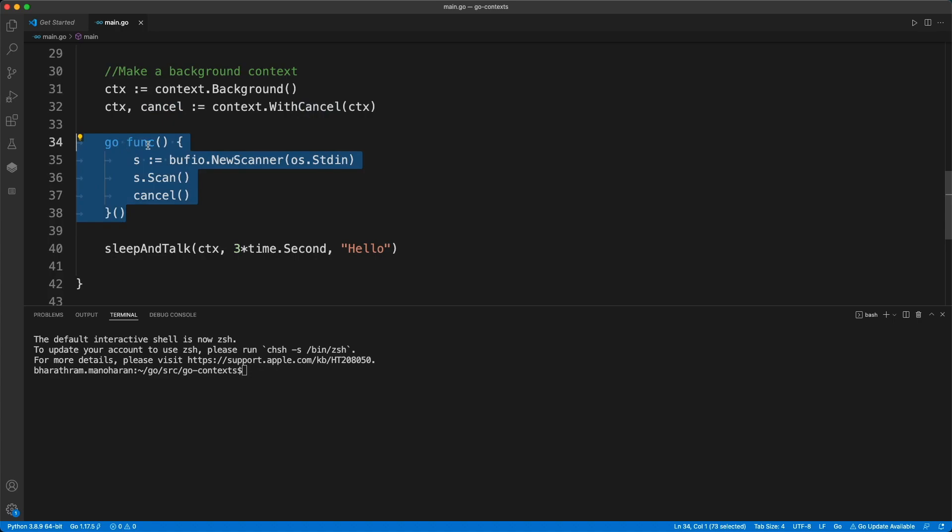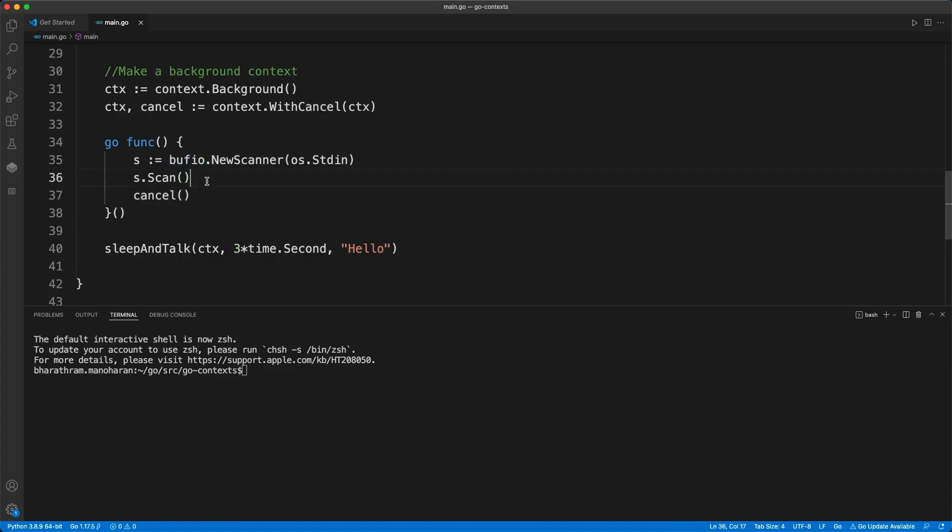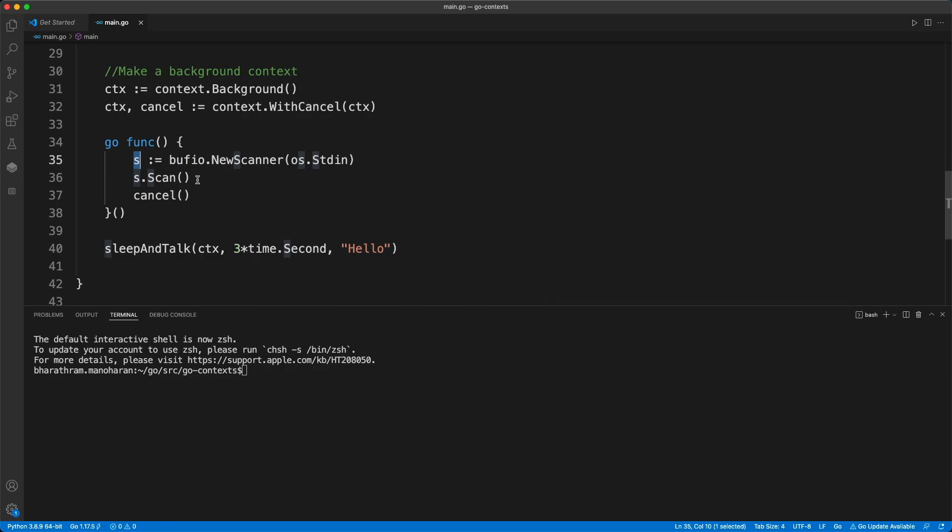This is a go routine which is fired right after we derive this context. We are using some bufio package which is a package for taking input from your command line. We define another object called s and then we wait for an input from the command line.